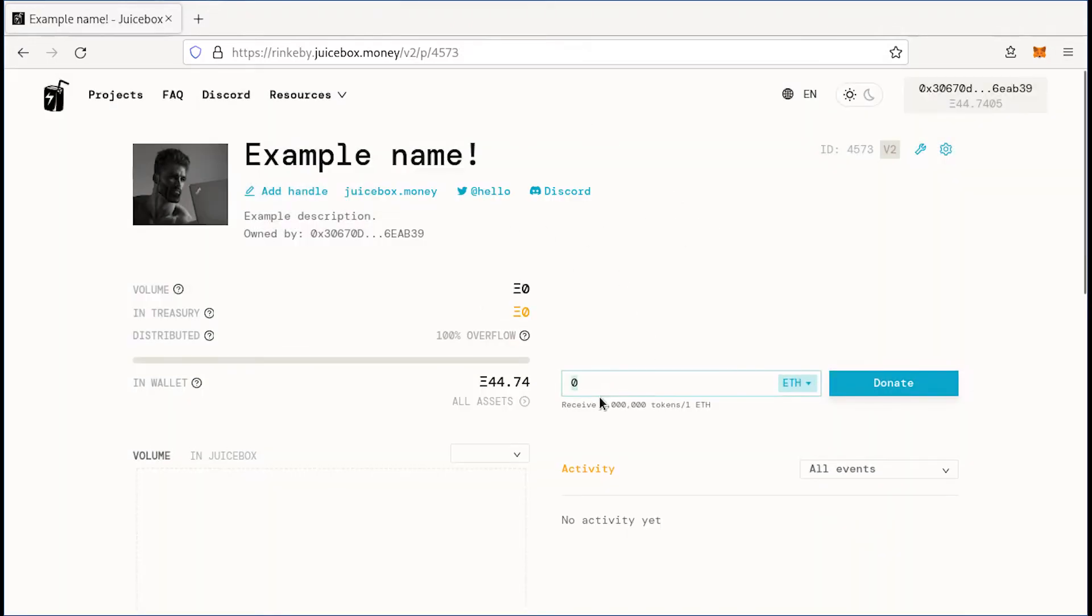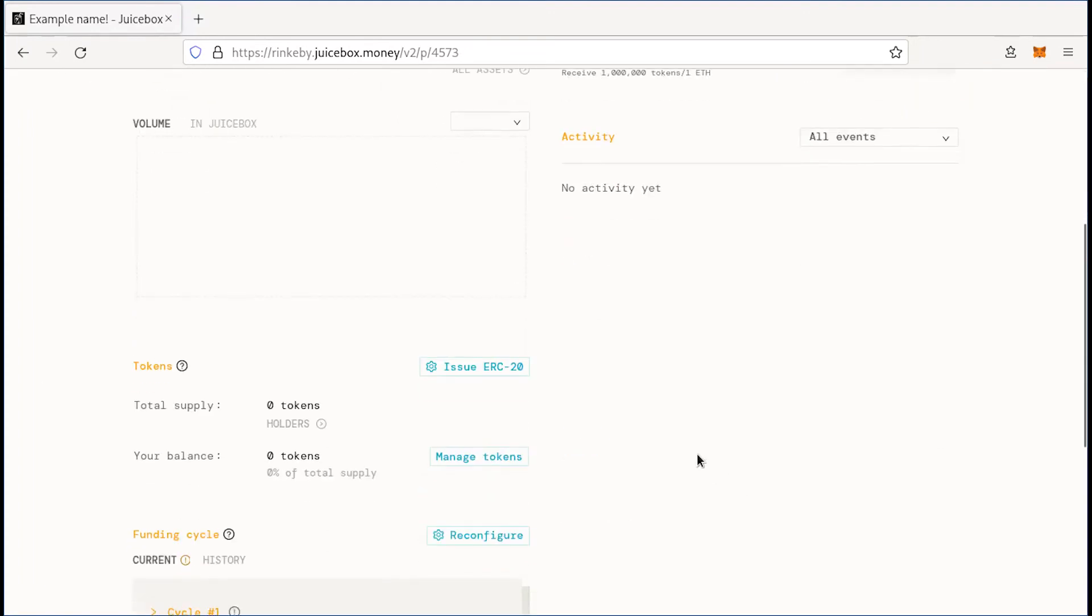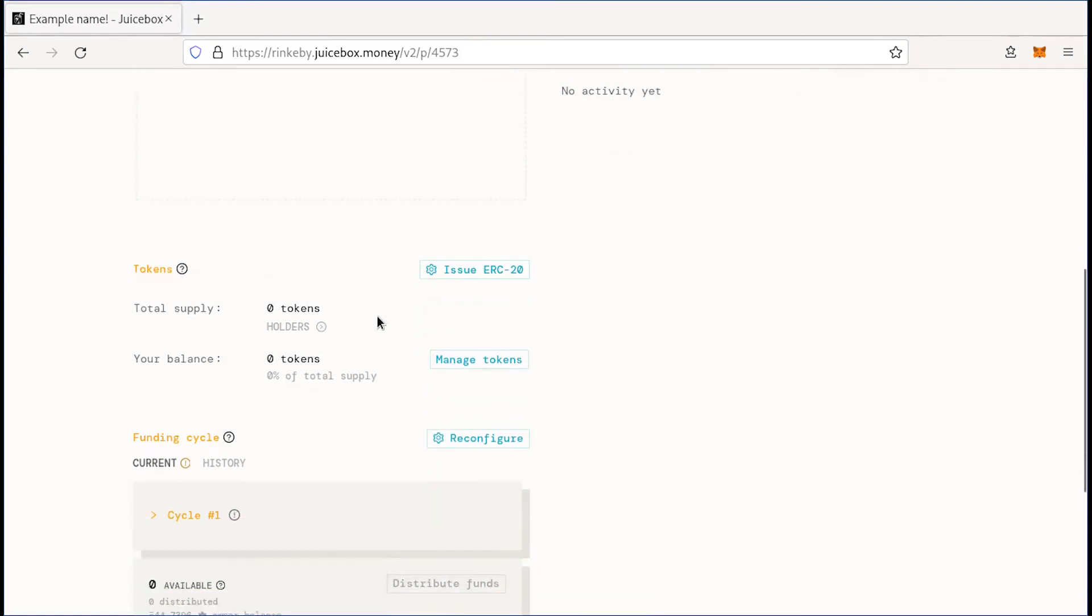So people can contribute here, either denominated in ETH or in USD. You can see an activity feed on the right hand of payments as they come in. People can see information about your project.